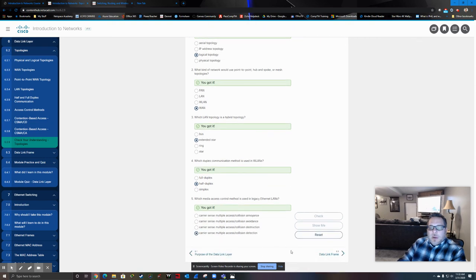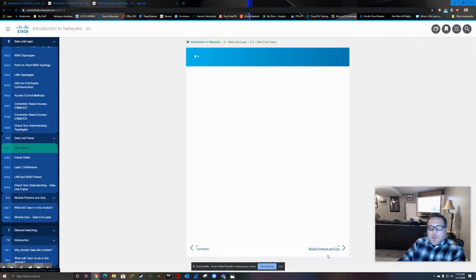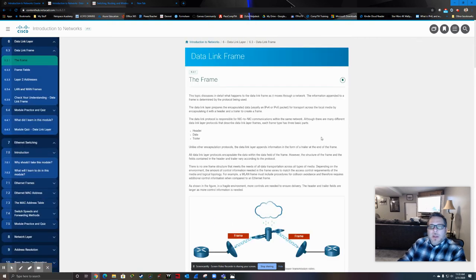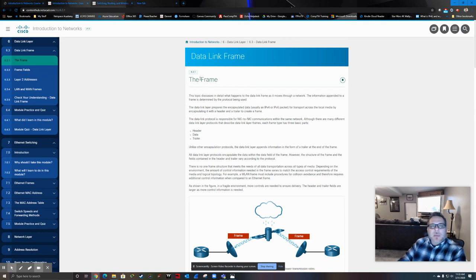With that, we're going to move on to the data link frame, and I'm going to stop this segment here. We'll pick up in the next section and finish off sections 6.3 and 6.4. See you in the next segment.